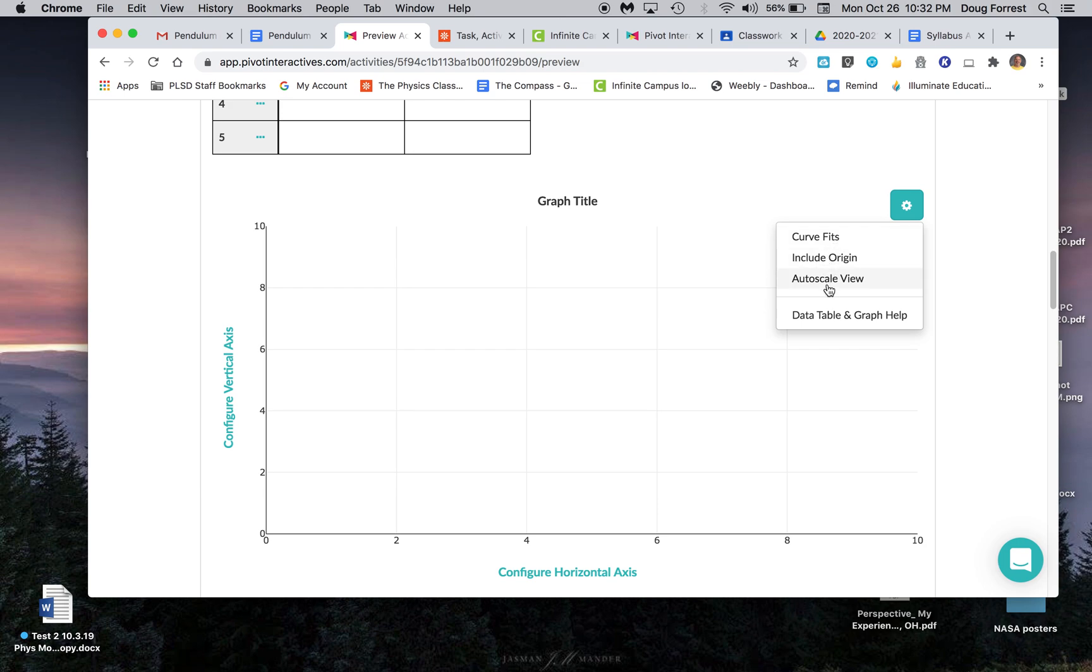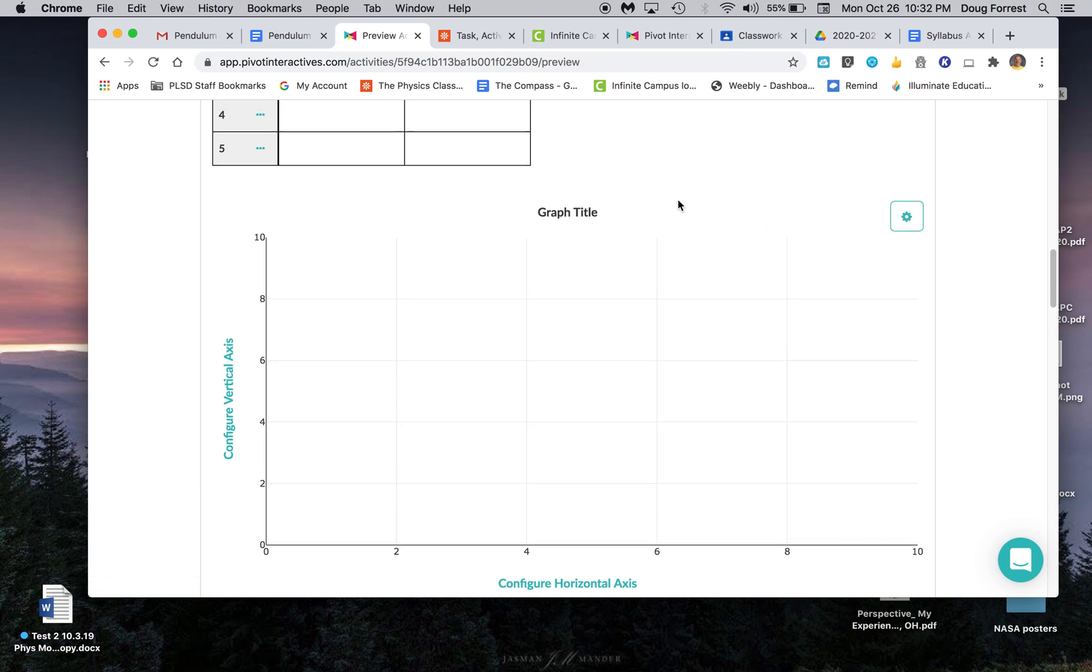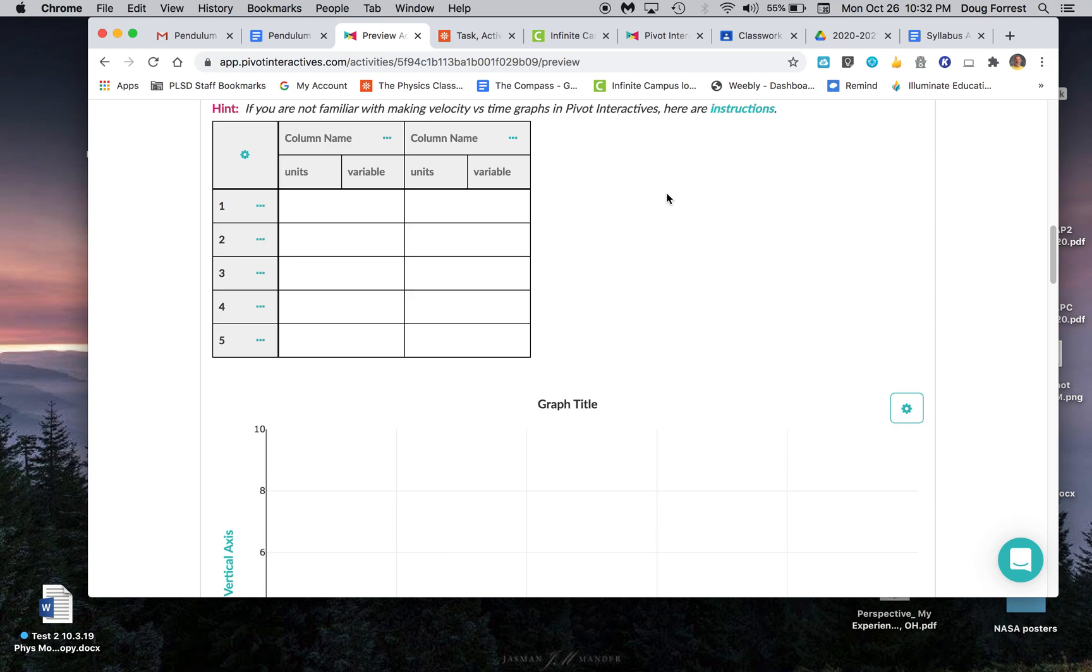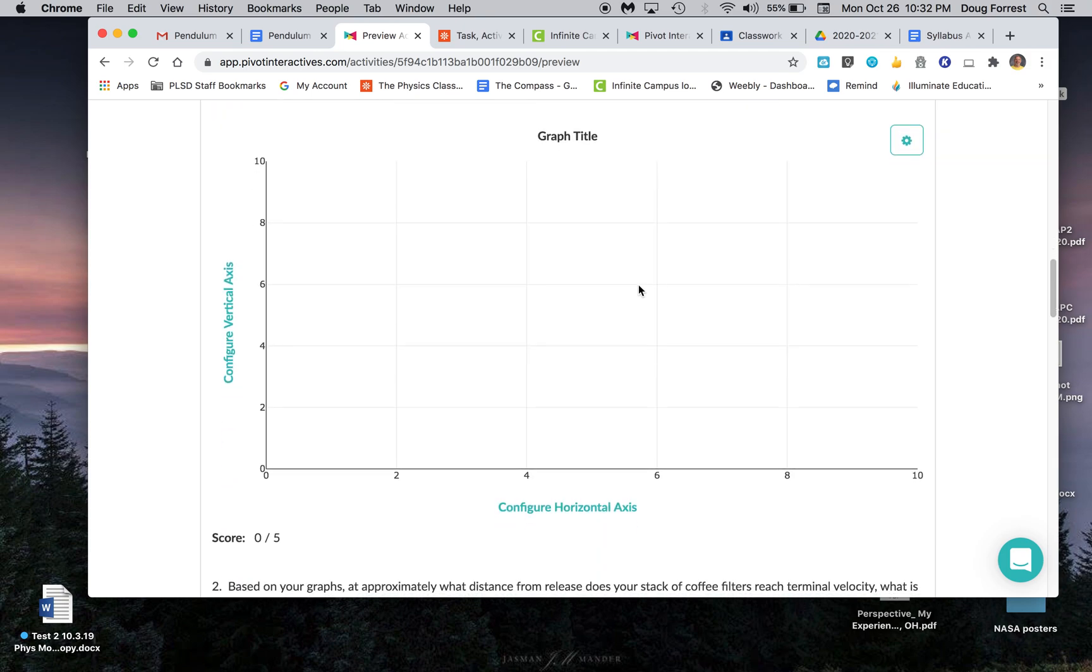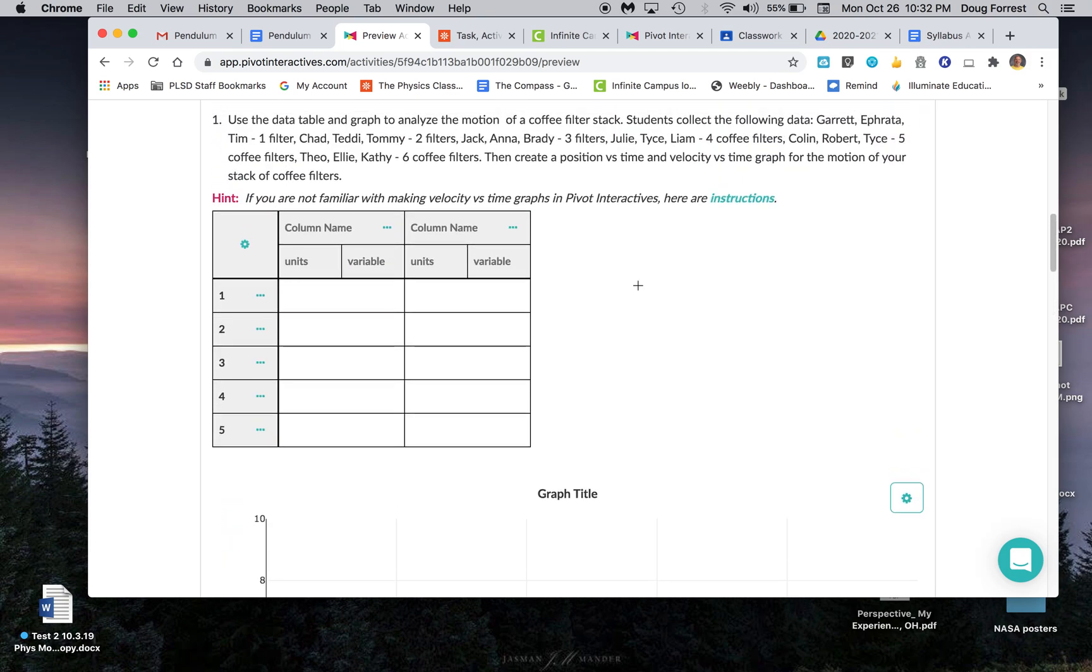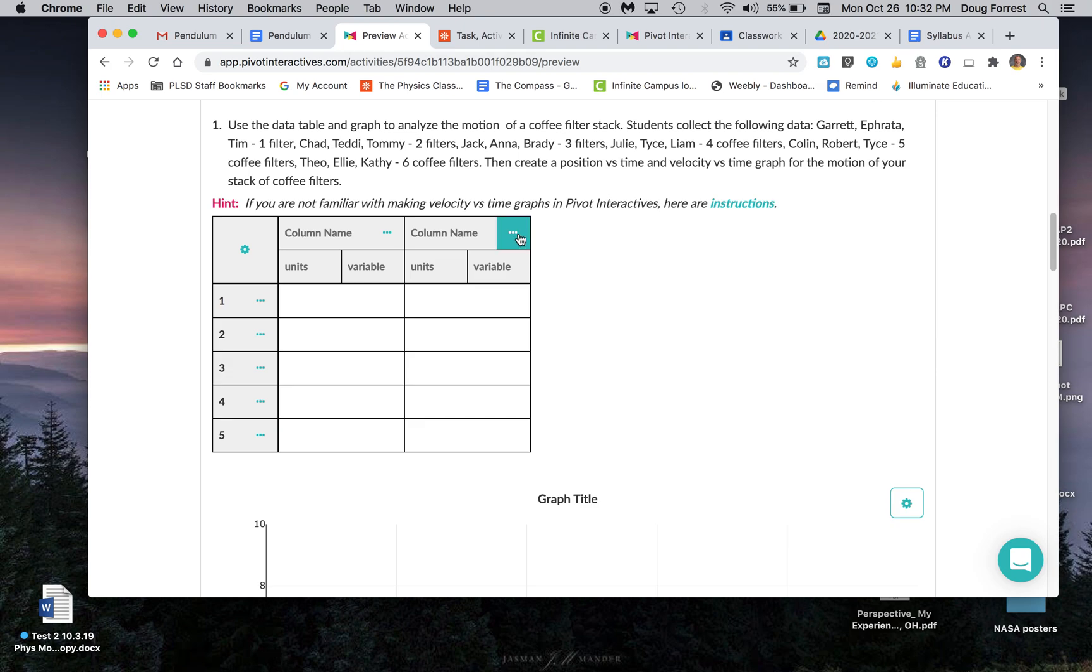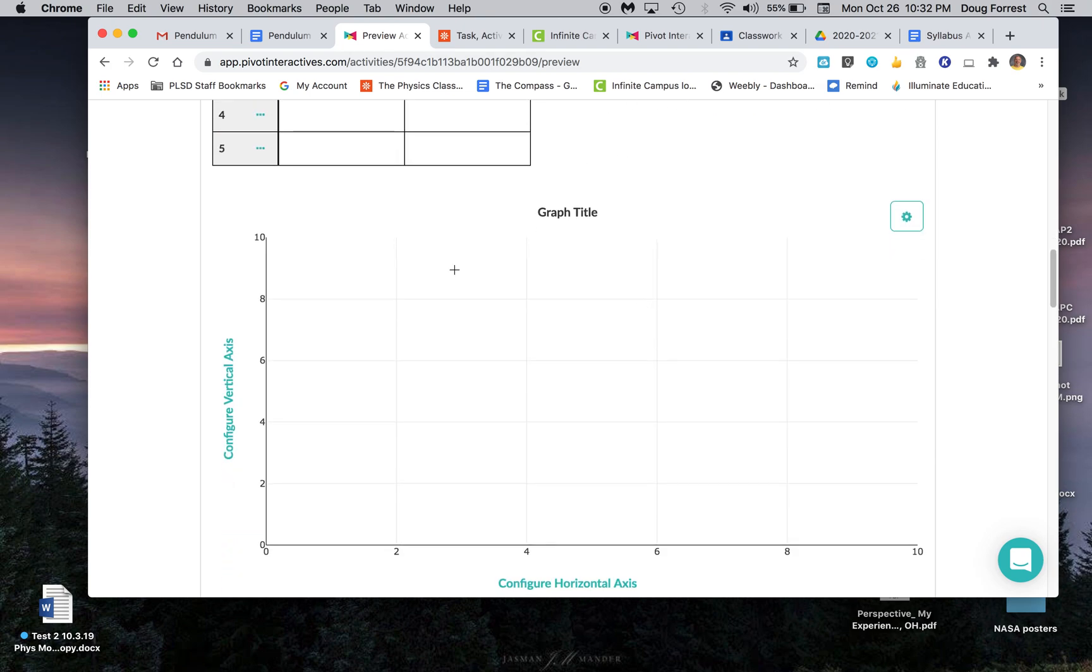You're also probably, at some point, going to need to include extra data. Actually, that's going to be in the second part. Anyhow, your data is going to be here.